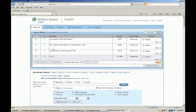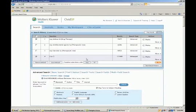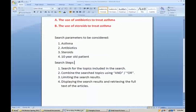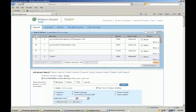Now that we have that large combined group, we want to reduce it to those that also have asthma. We combine search statement 4 with search 1 using AND — to get articles that have asthma AND either steroids or antibacterial agents. That gives us 2,024 citations. We've now completed the combining step. The third step is limiting the search results, and this is where we can incorporate the ten-year-old patient.